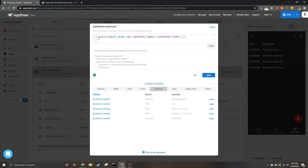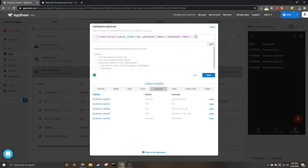If you wanted to instead return a number, you would wrap the whole thing in a COUNT expression, which would return the number of items in that list. You may not necessarily want to calculate just the current week or a certain week.